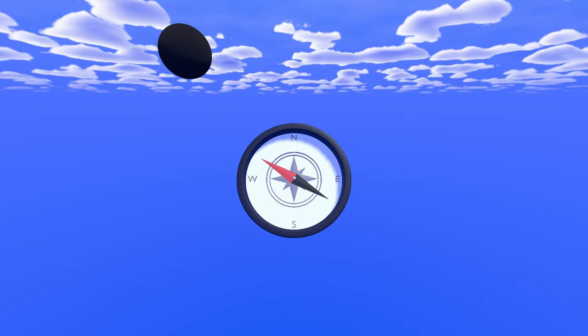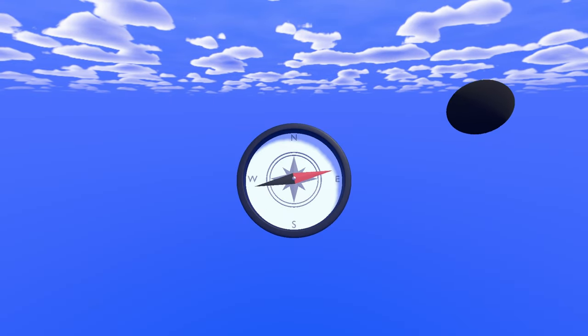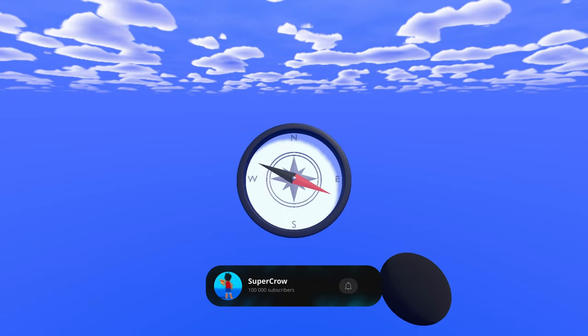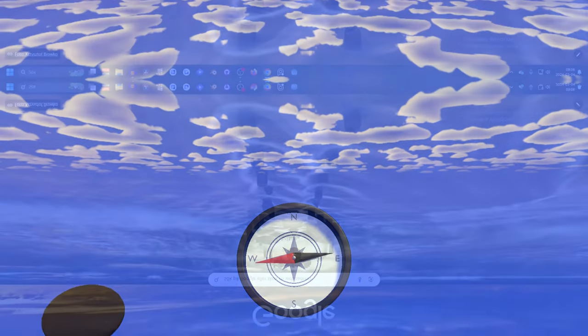Hi, I'm gonna show you how I made this 3D compass in Godot and if you find this helpful please subscribe. So let's dive in.